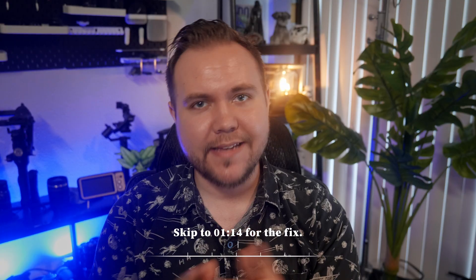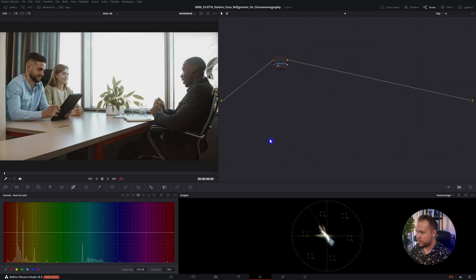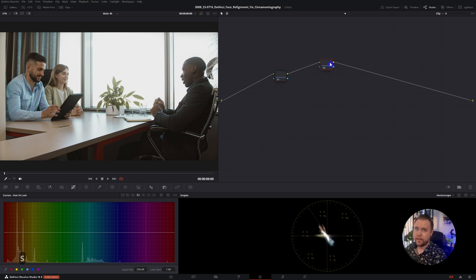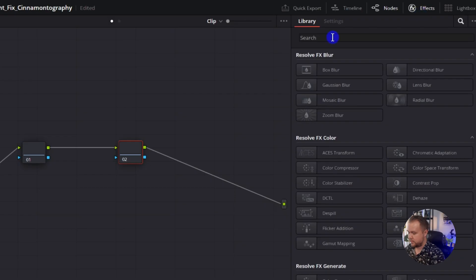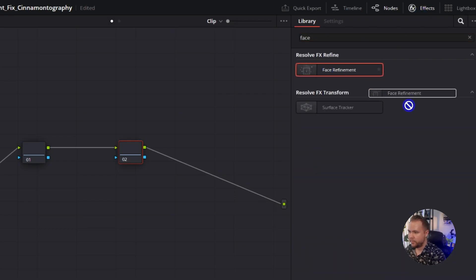If you haven't used the Base Refinement effect, I will show you how to do that right now. First, click Option or Alt-S to make a new node and then drag and drop Base Refinement on top of that node. If you can't see it, search in the Effects panel and type in Face Refinement. Here it is — drag and drop it right there.